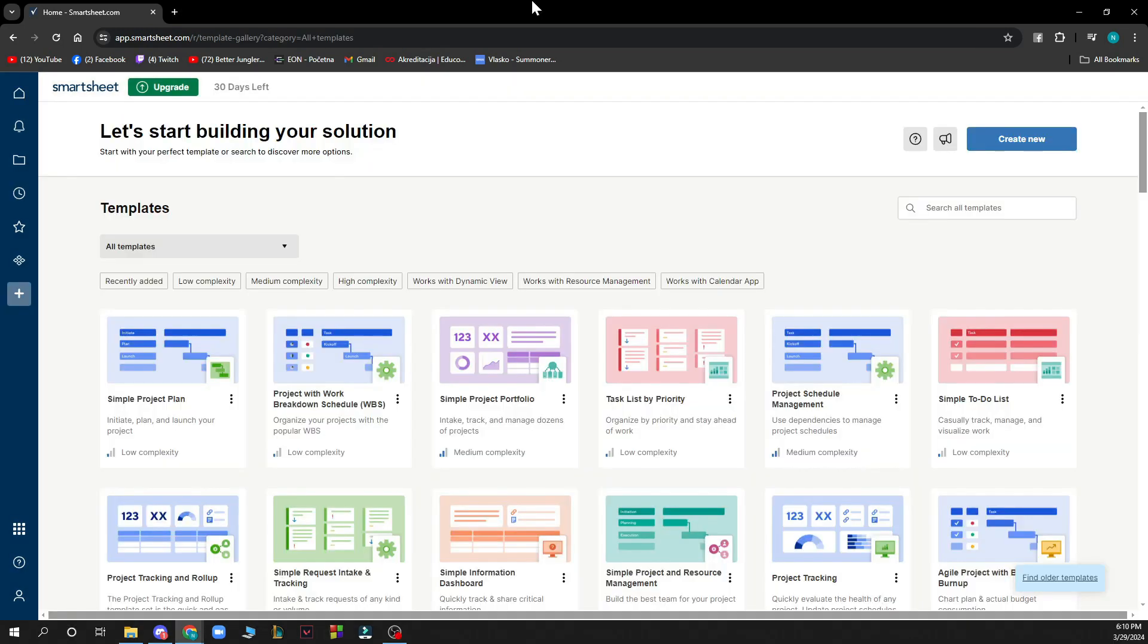So the first thing that you need to do is go to smartsheet.com and you'll be greeted by a website looking similar to this one.